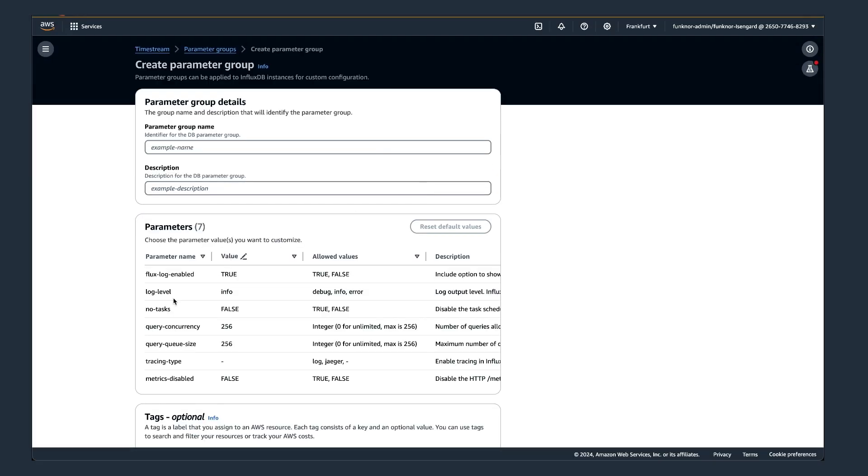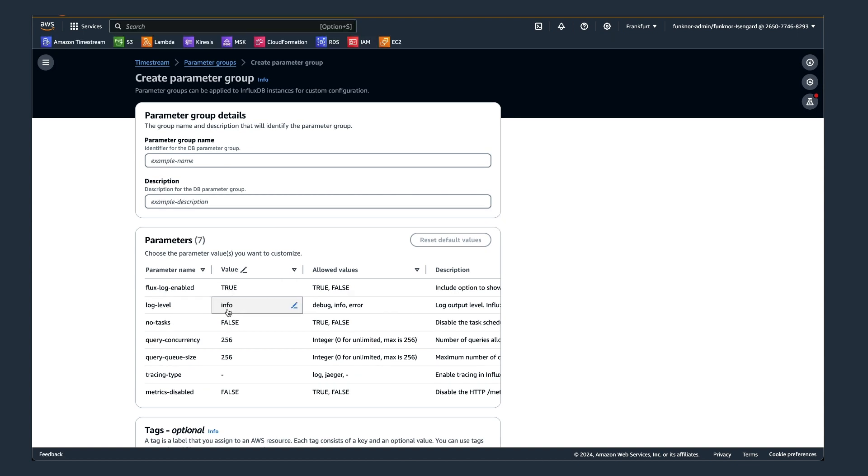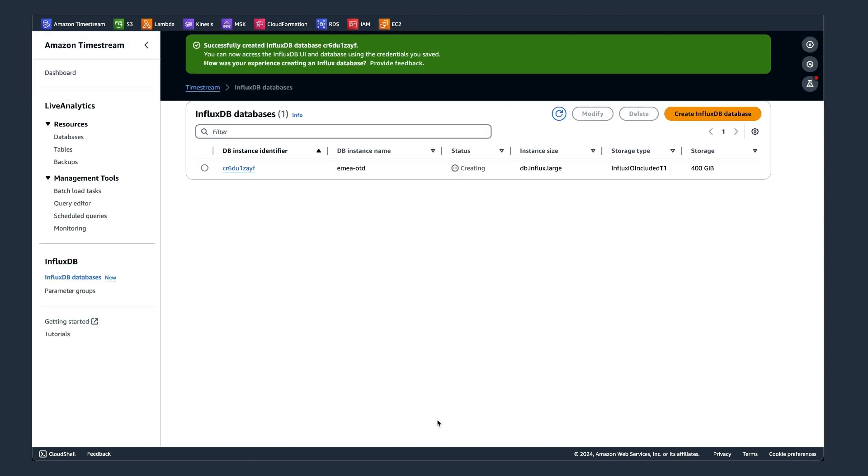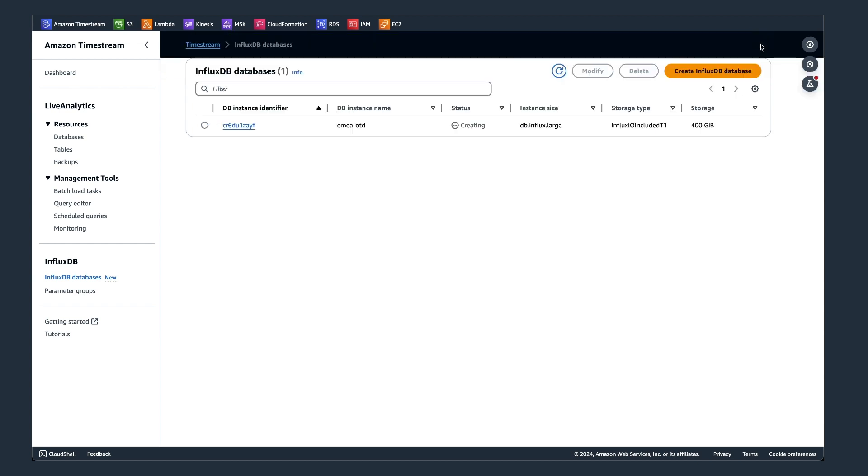Also, if you want to use additional influxdb parameters, you can create parameter groups. I just leave it as is here for now. Hit the button Create influxdb, and that will initiate creating the instance itself. As you can see, it is successfully created. This takes usually some time, depending on how much resources you wanted to provision. It can take between 10 and 15 minutes or so.